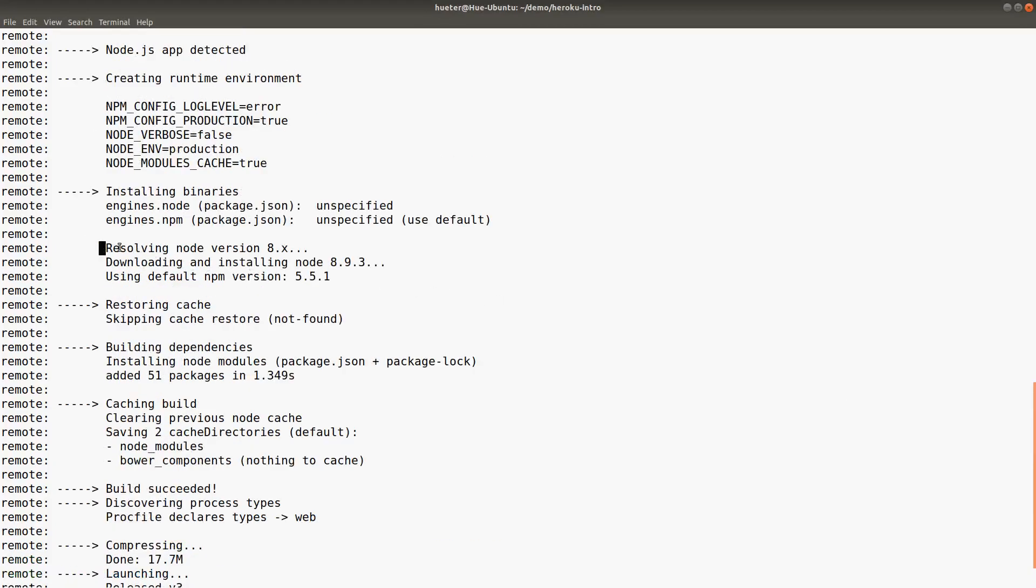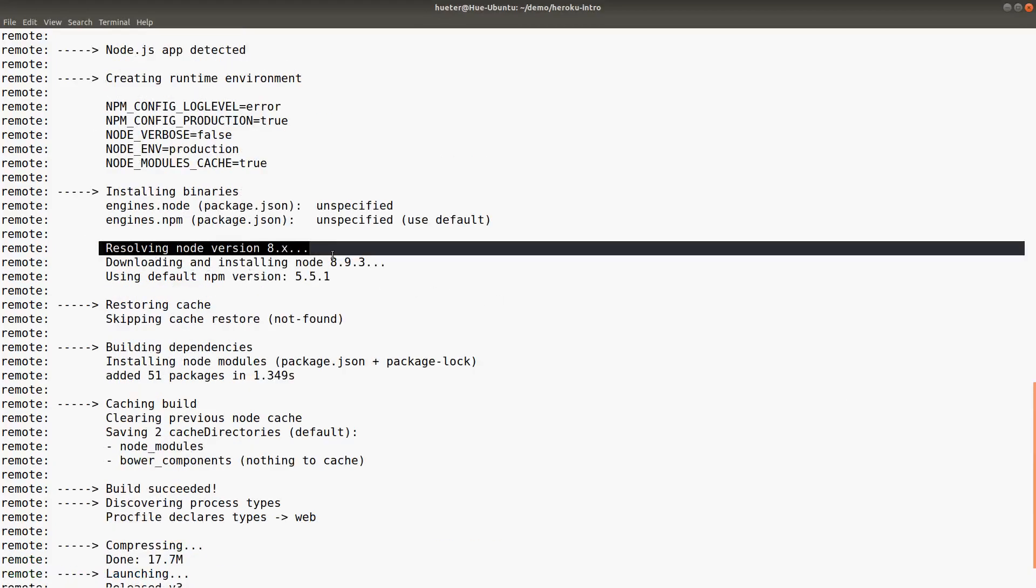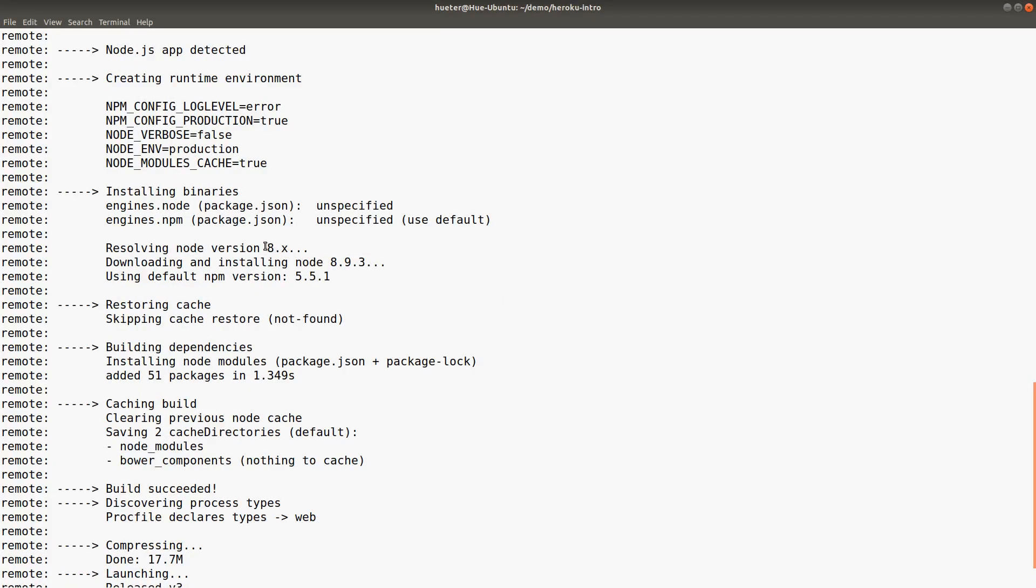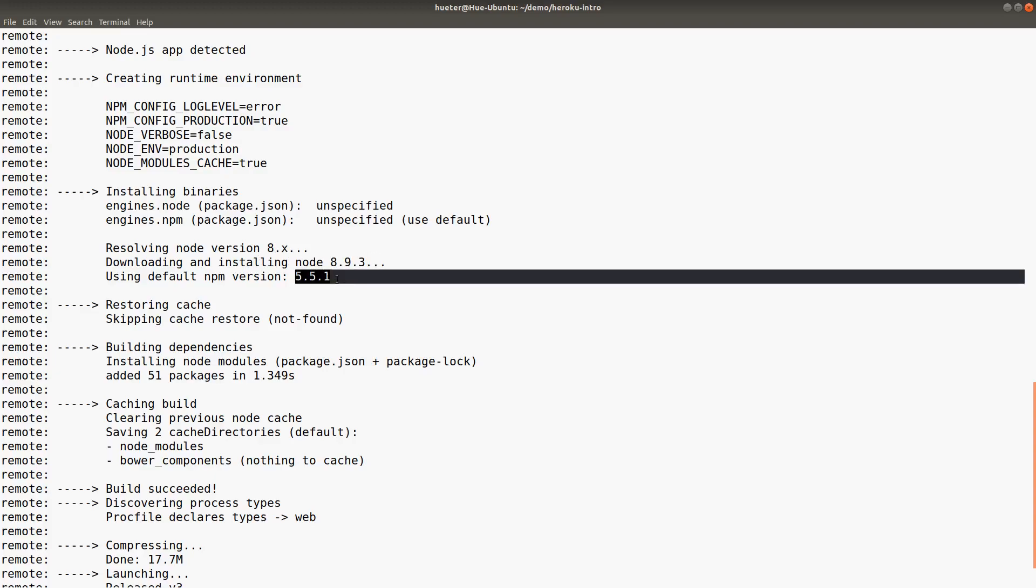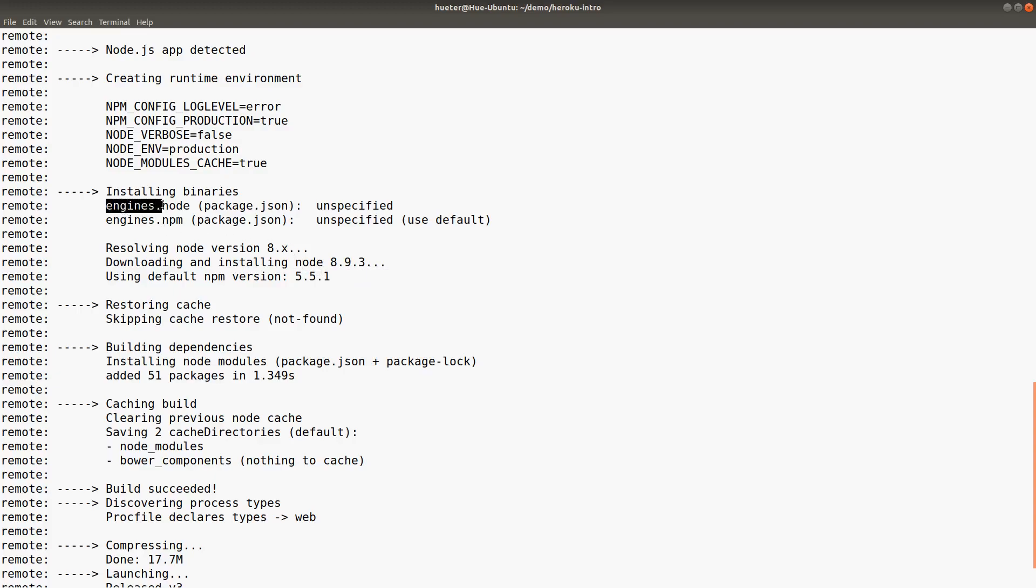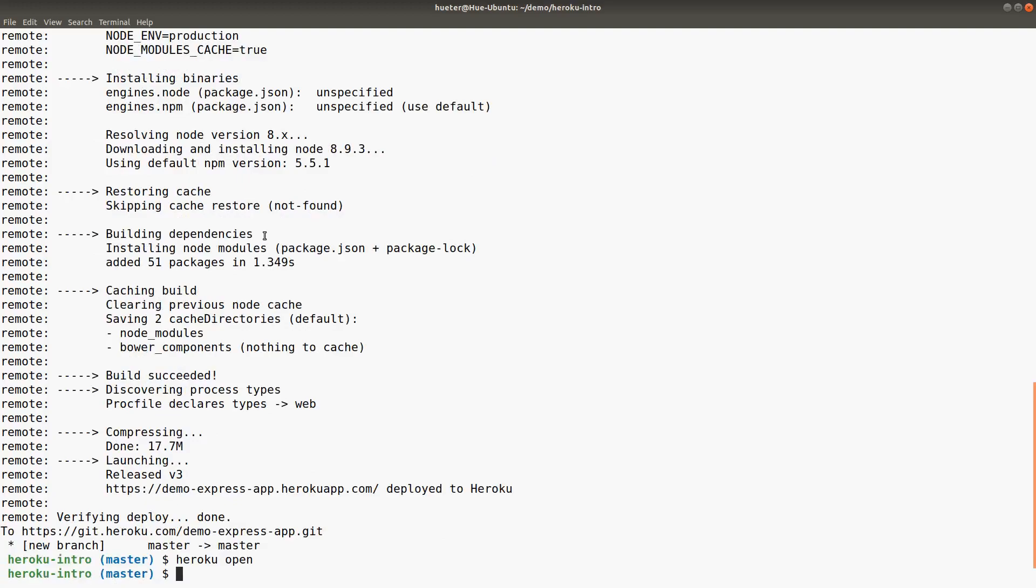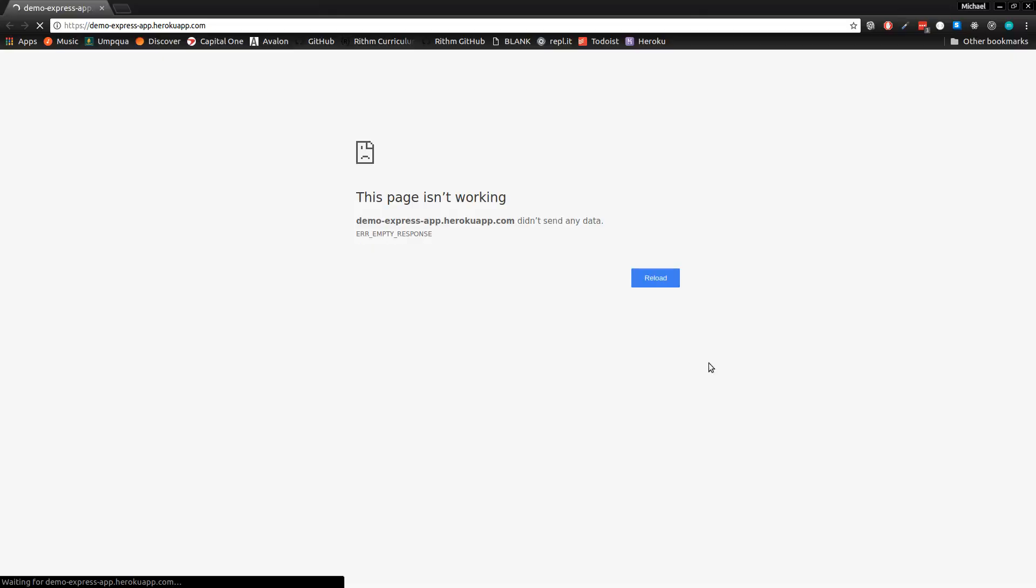While we wait, you can actually specify the node version that you want. It defaulted to the long-term support version, same with npm. But in your package.json, you can specify engines for each of them. You can see here it's unspecified, so it just went with the default.